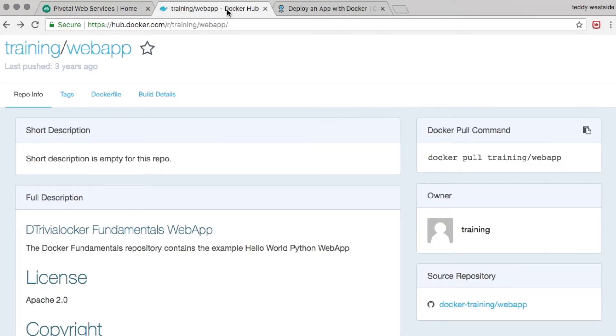So the example application I'm going to use for this demonstration is the training/webapp. This is just a very basic application that essentially starts up a web server and then prints out Hello World.